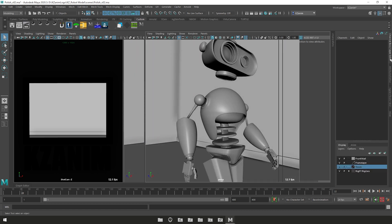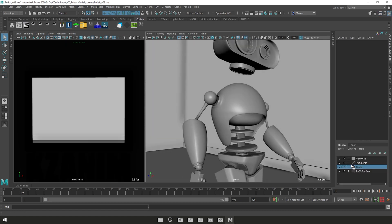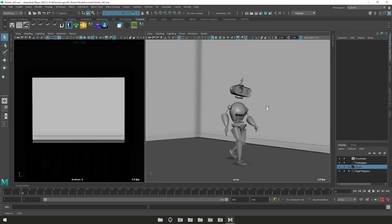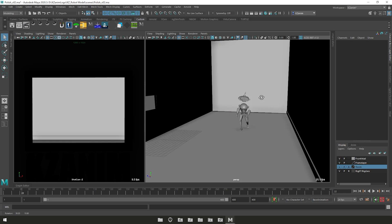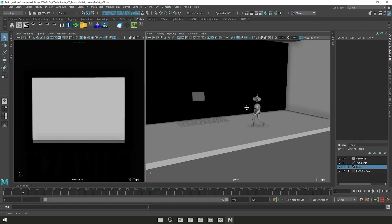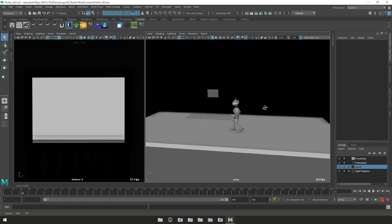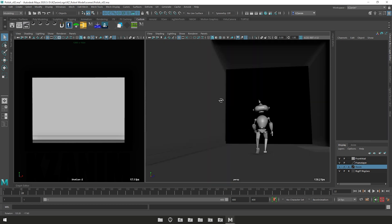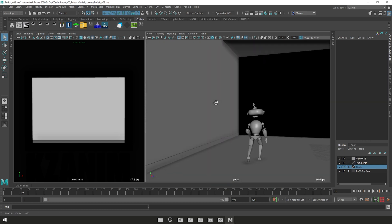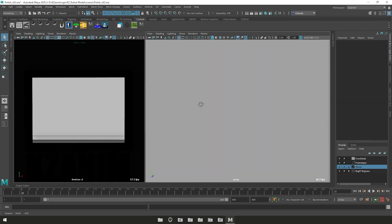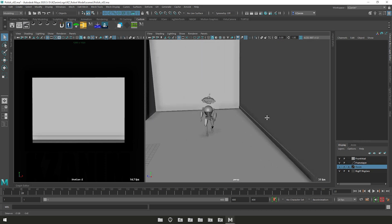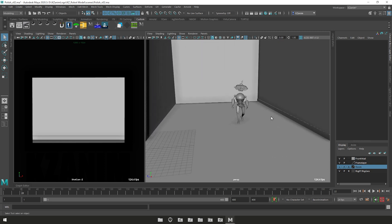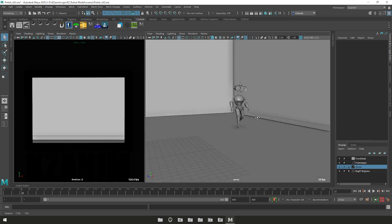And now I can finally set my environment geometry as a reference and make it basically unselectable, and I can focus on animating without having to toggle display layers on and off all the time.